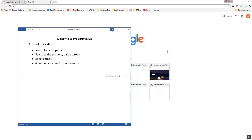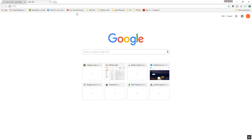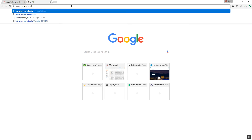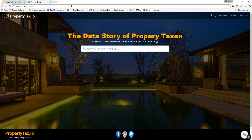Let's get started by going to your web browser and typing in www.propertytax.io. You'll land on this page here, and immediately you can search for a property.